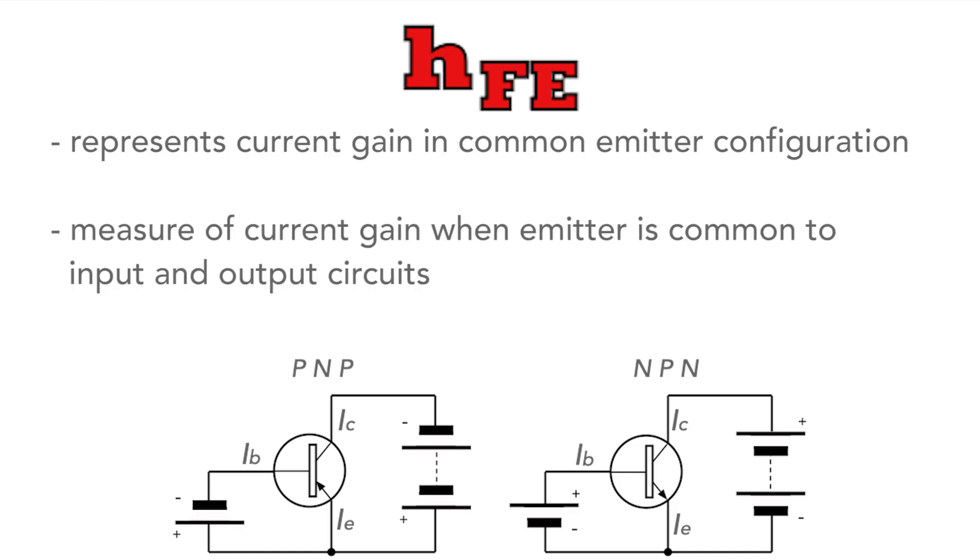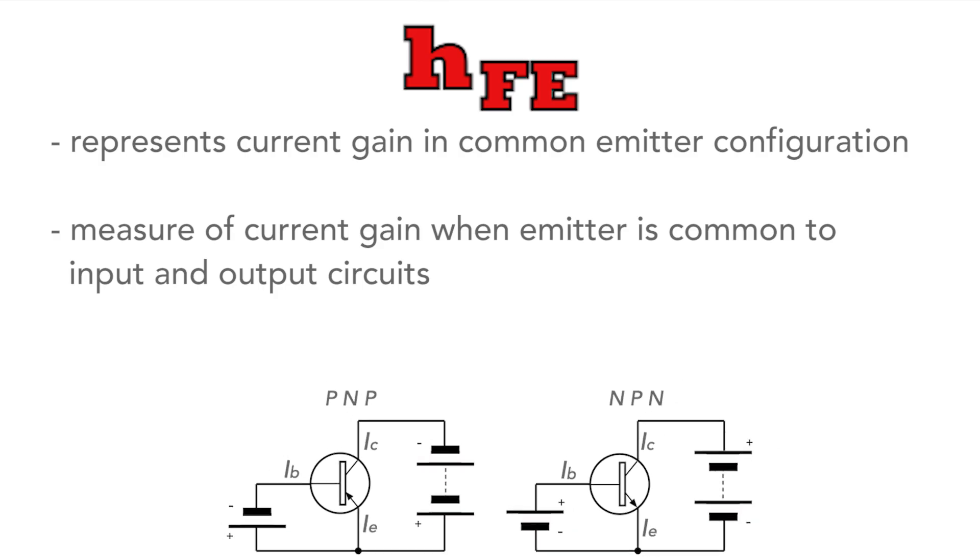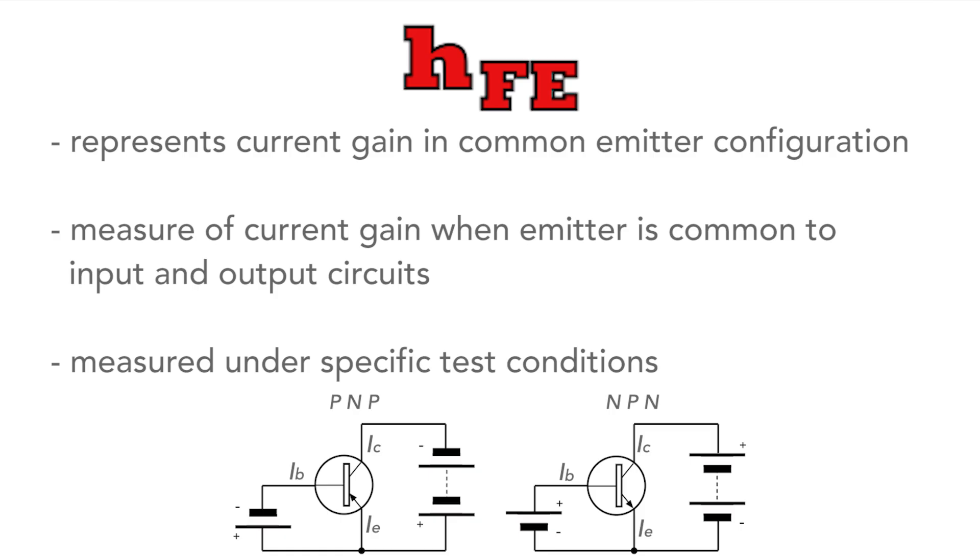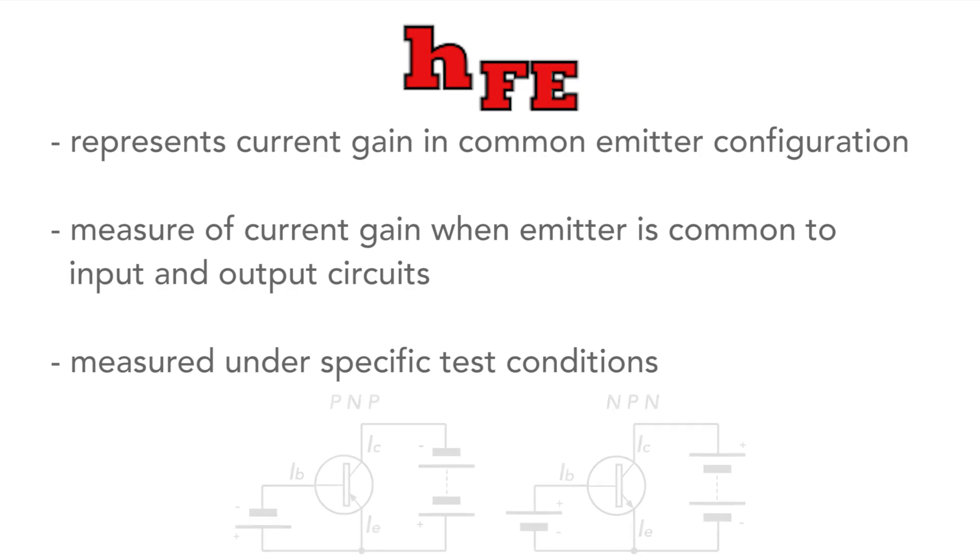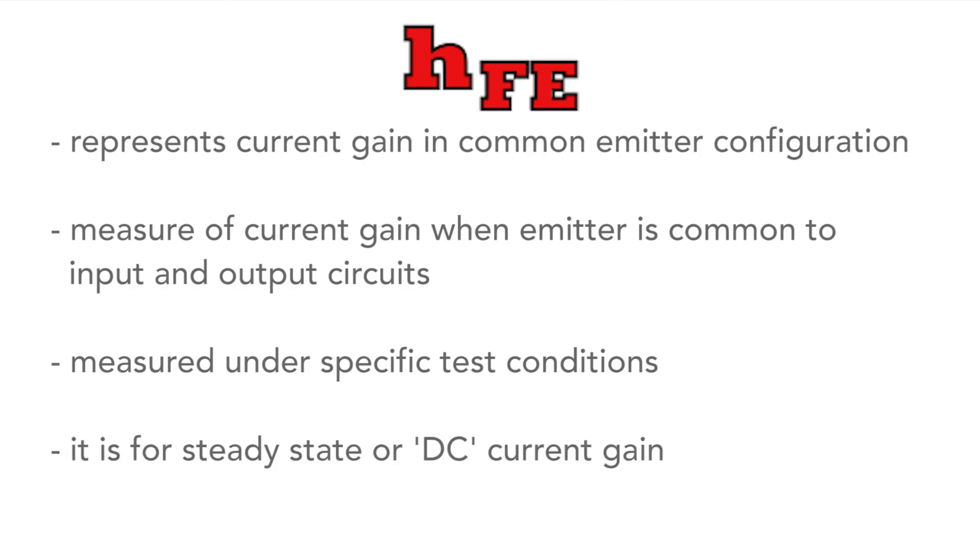Specifically, it's a measure of the transistor's ability to amplify current when the emitter is common to both the input and output circuits. It's typically measured under defined test conditions, such as a particular collector current and voltage. And importantly, it's the steady state, or some will call it the DC current gain.